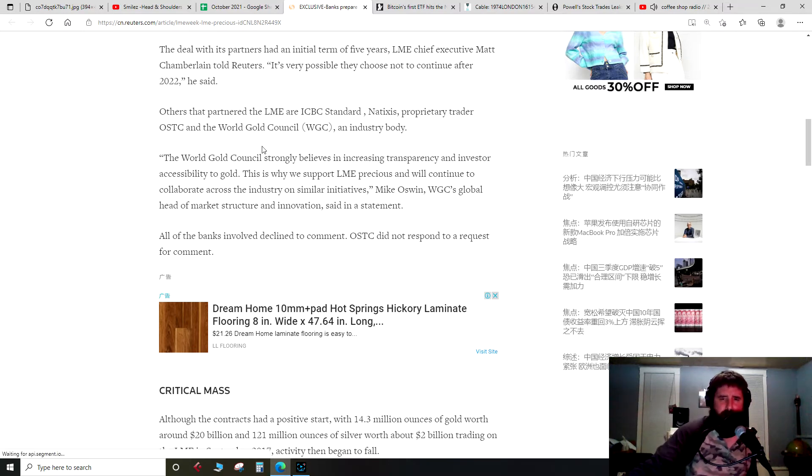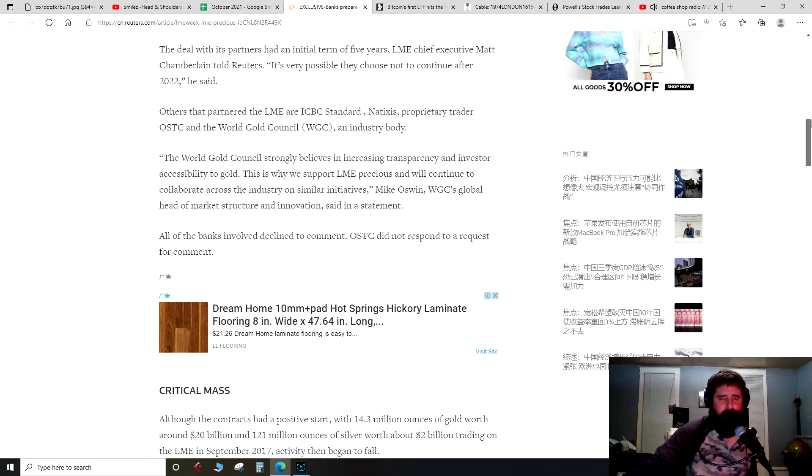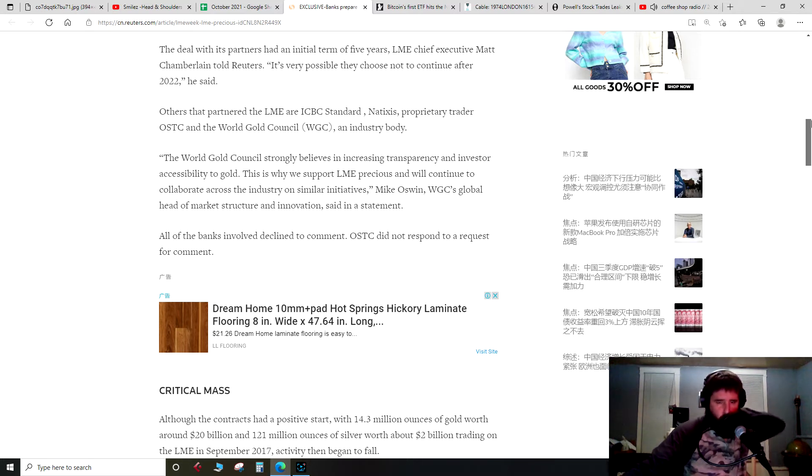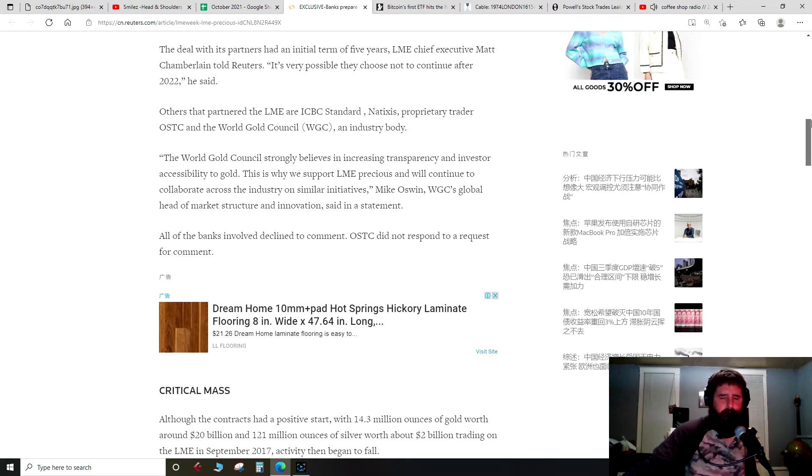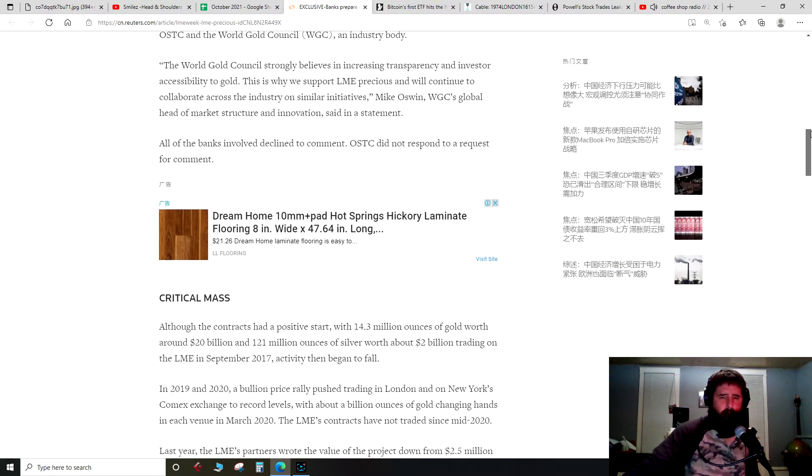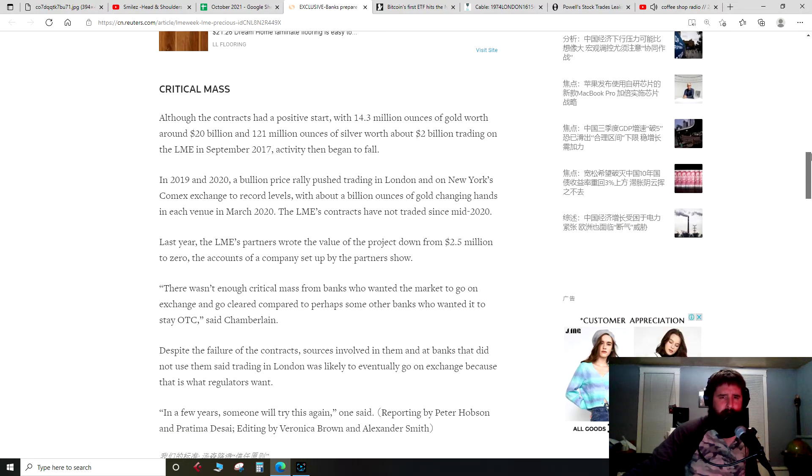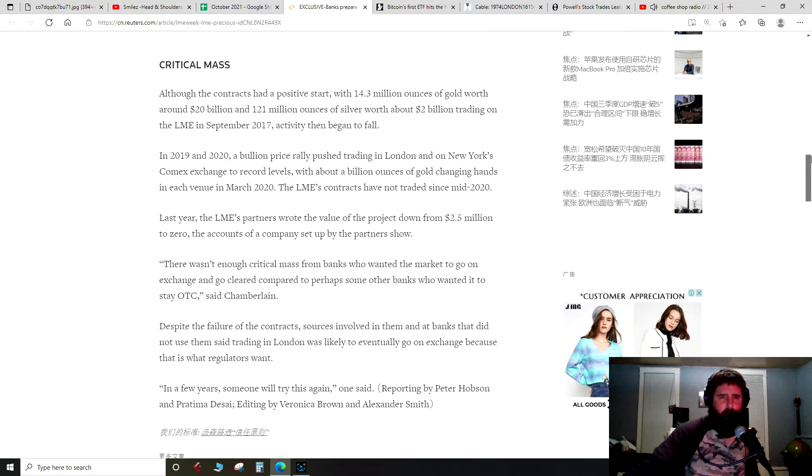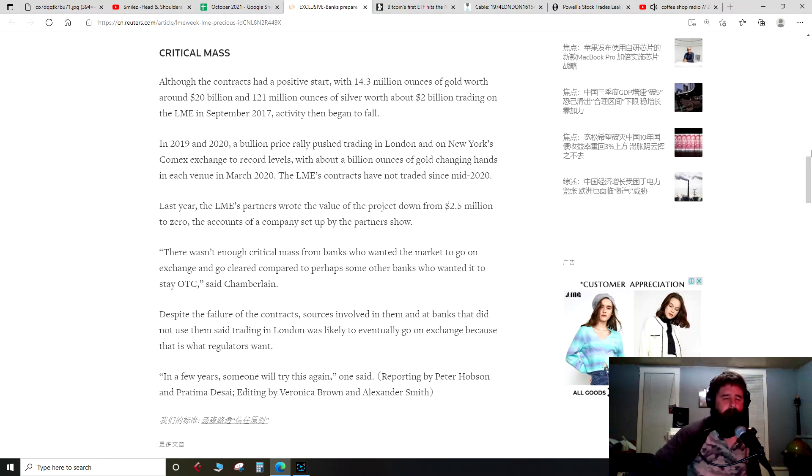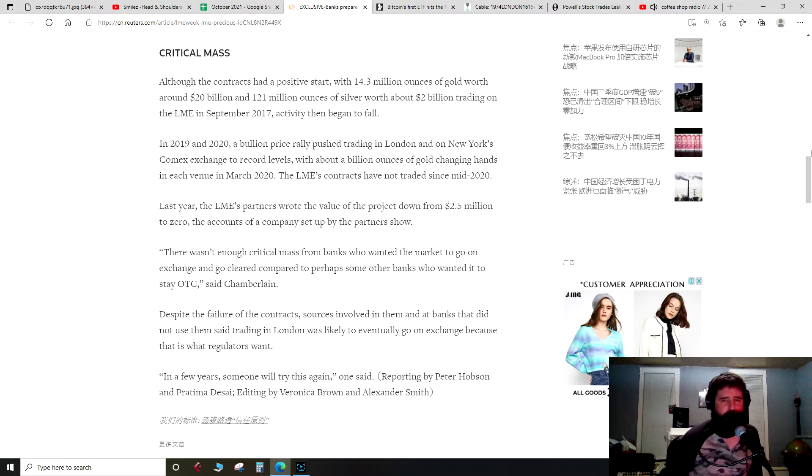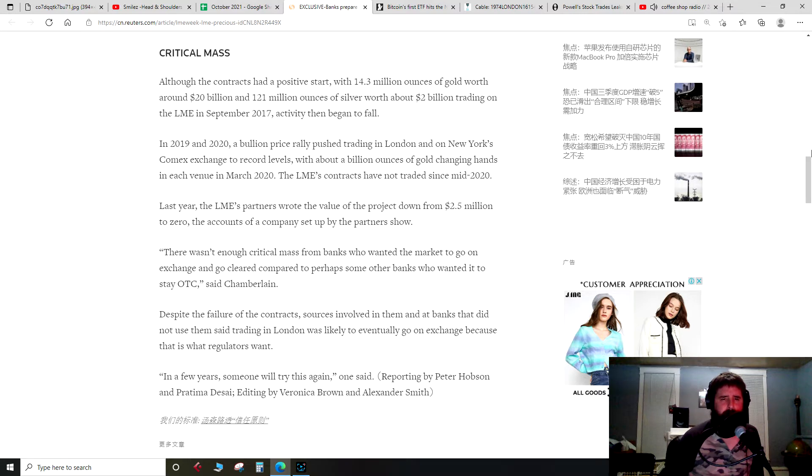My knee-jerk, my uninformed ignorant opinion is JP Morgan, whoever's moving the precious metals, wants to stay opaque. They don't want it to be open on a more transparent exchange. But again, I'm not too hip with what this exchange would be doing. This is called Critical Mass.